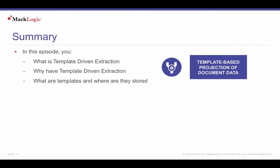In this episode, you learned what is template-driven extraction, why have template-driven extraction, and what are templates and where are they stored.